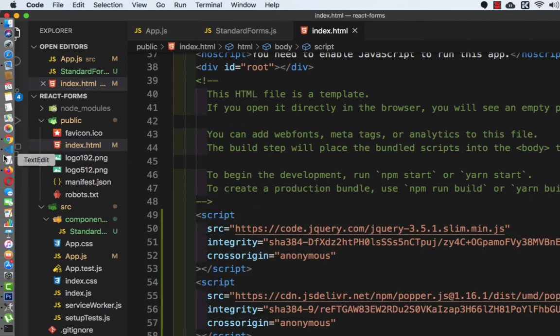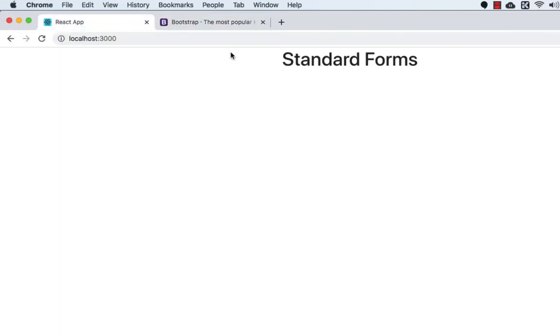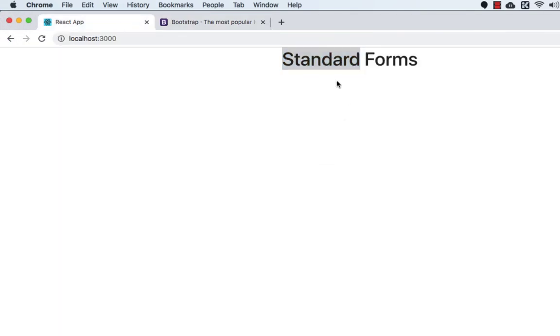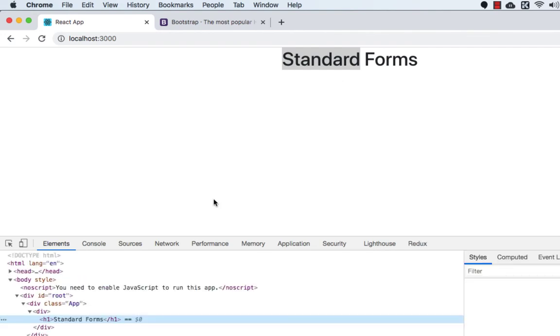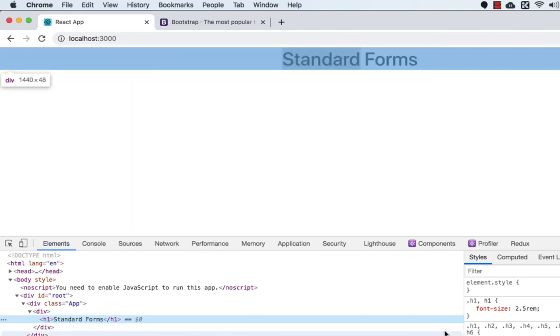Okay, and now let's go to the browser and check. So as you can see, now the styling of Standard Forms has been changed. So now the styling is coming from Bootstrap.